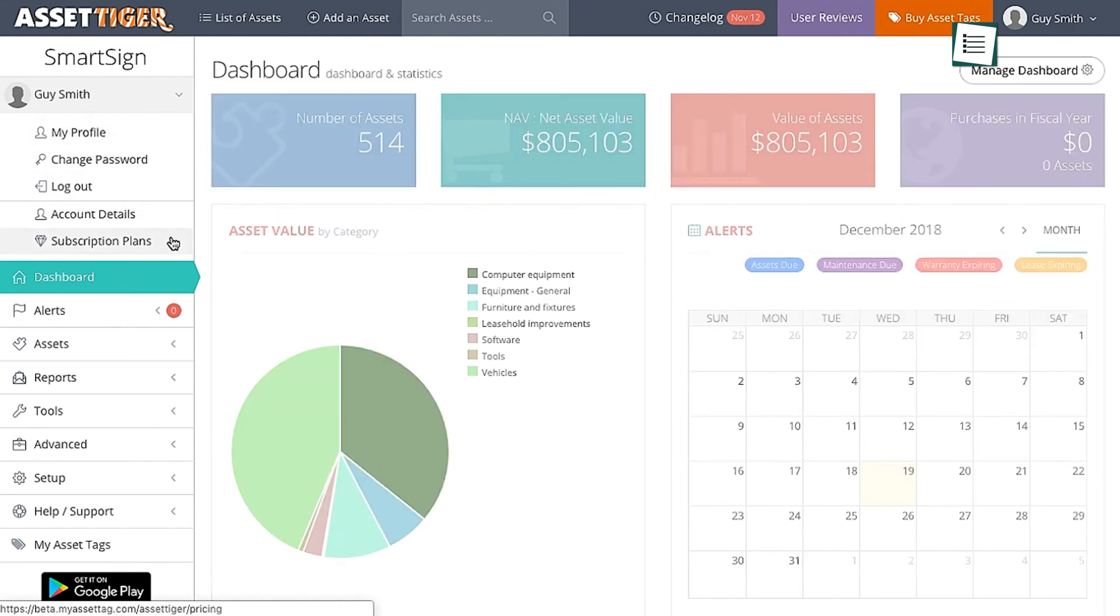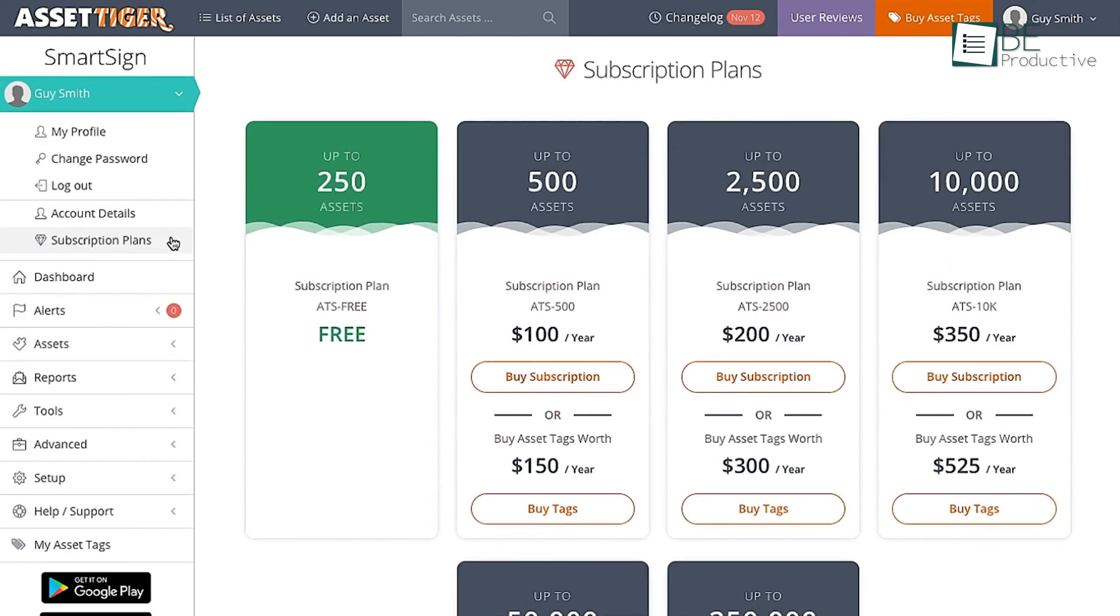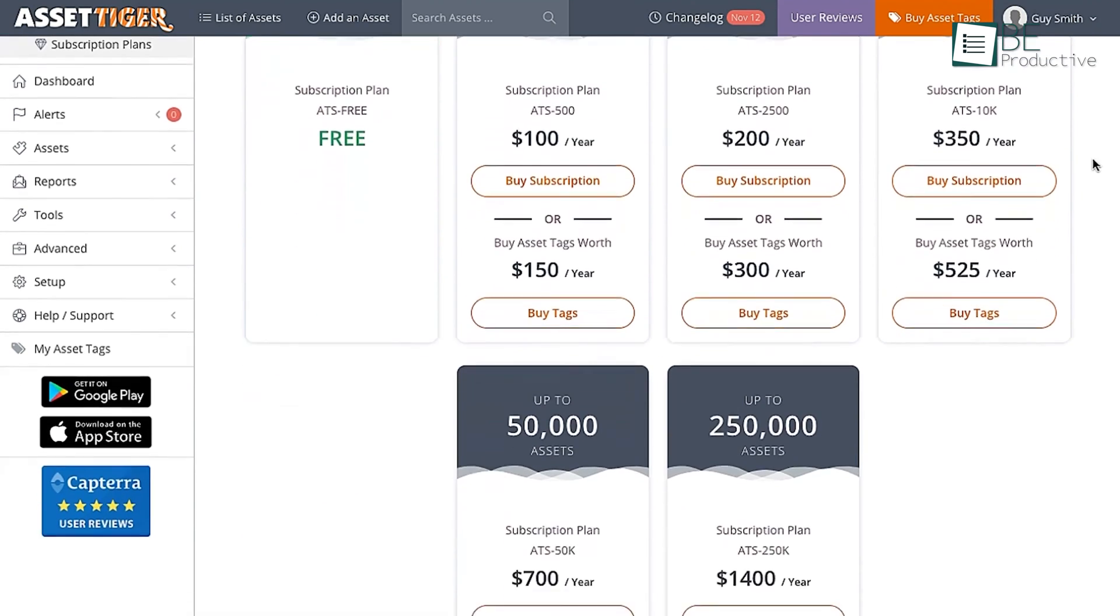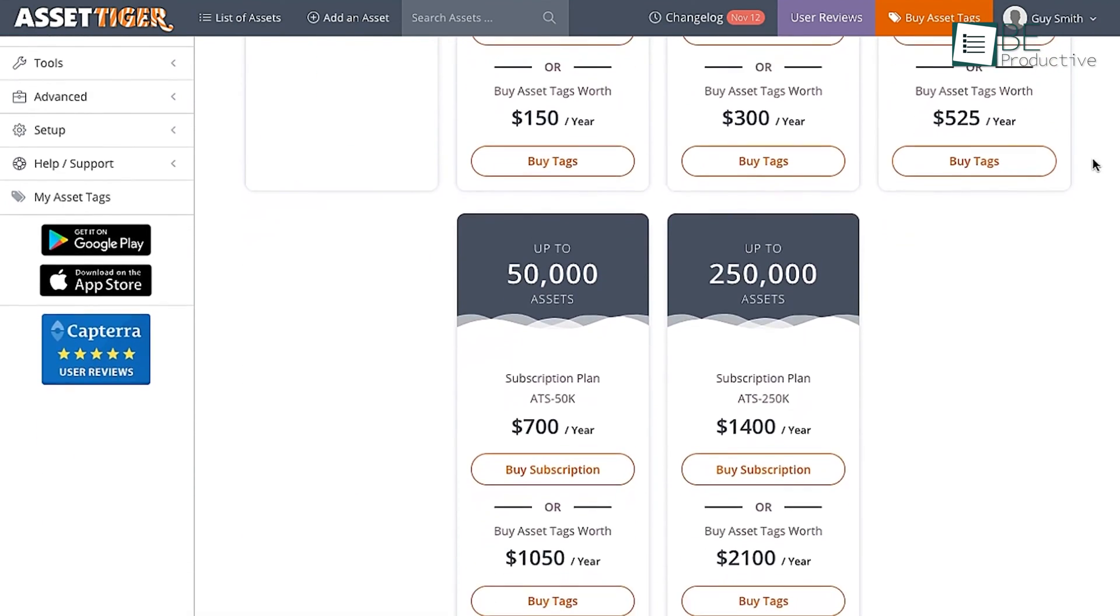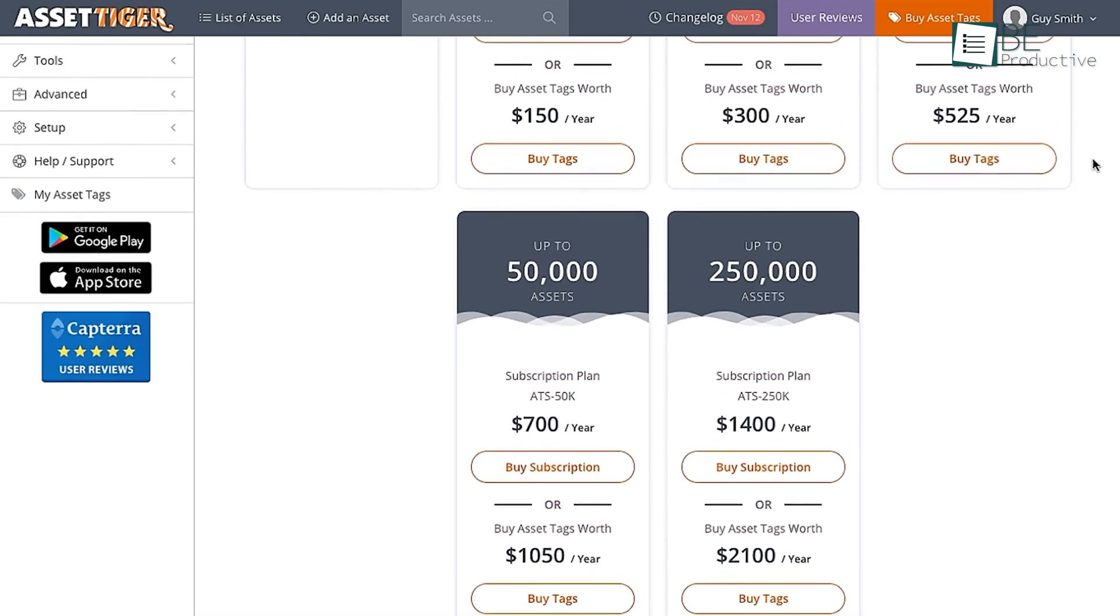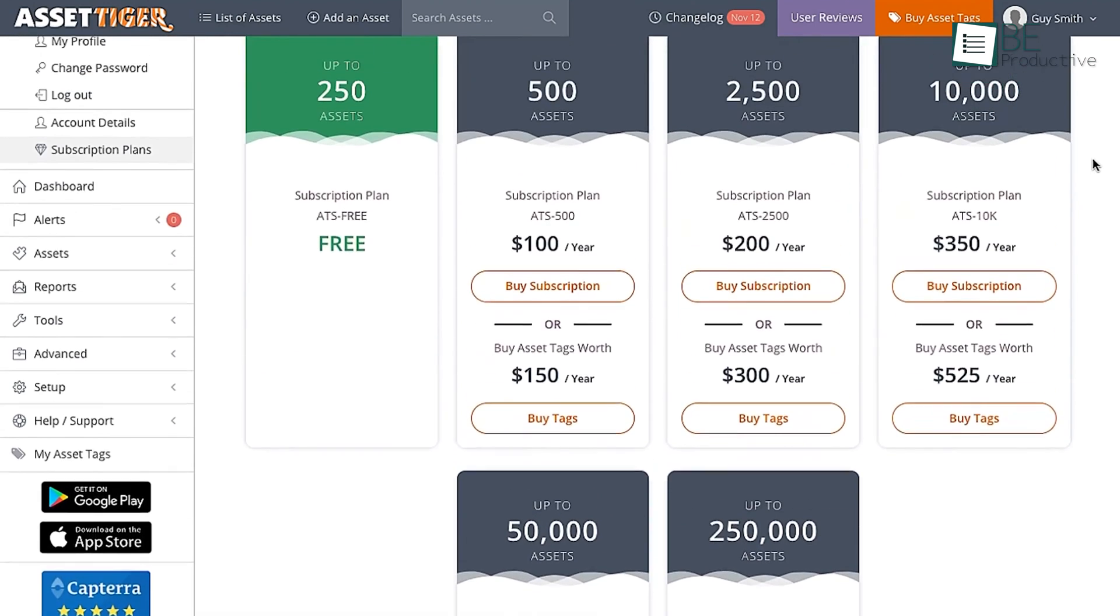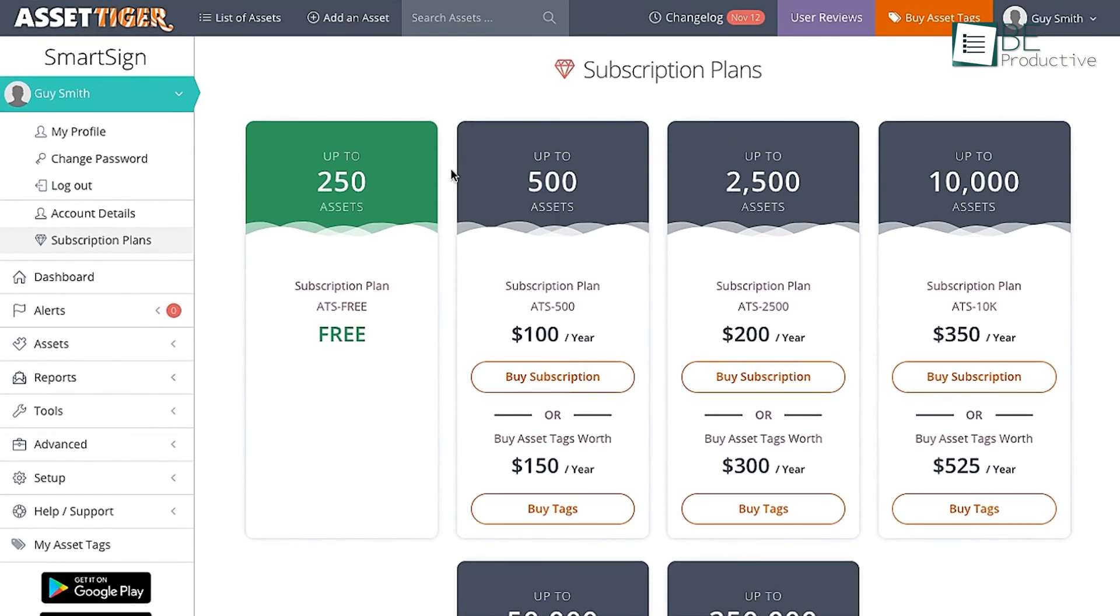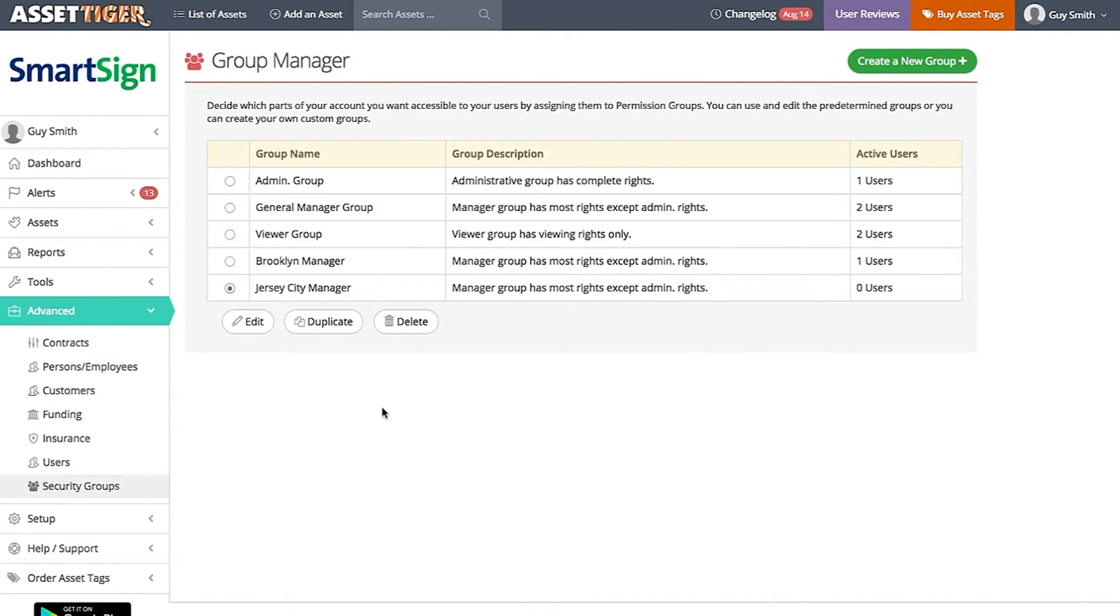While AssetTiger's free basic plan is limited to 250 assets, the premium plans are affordably priced and offer scalability as our business grows. The platform's cloud-based nature means we don't need to invest in additional hardware, further reducing our overhead costs and making it a cost-effective solution for our small business.